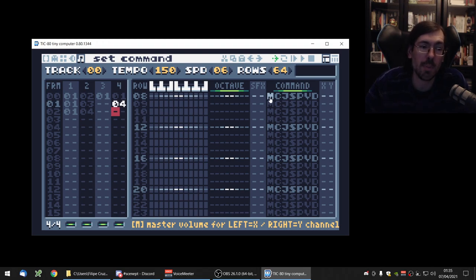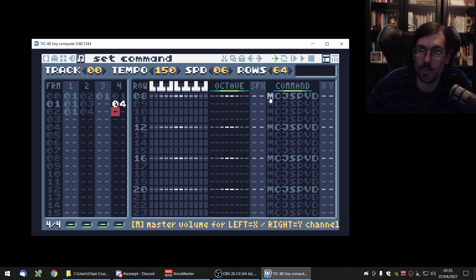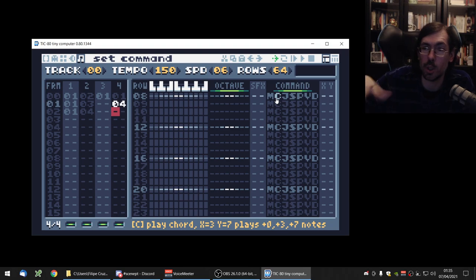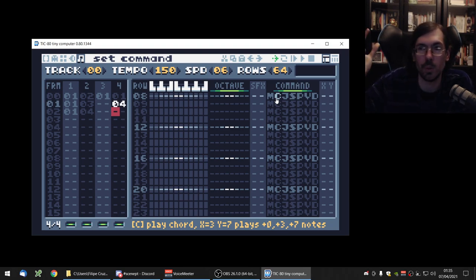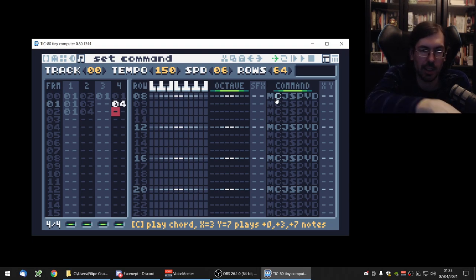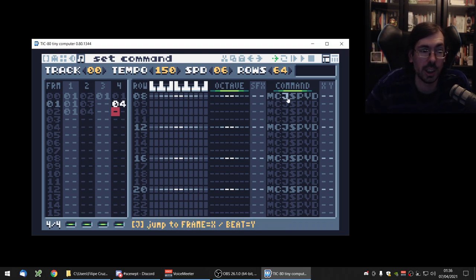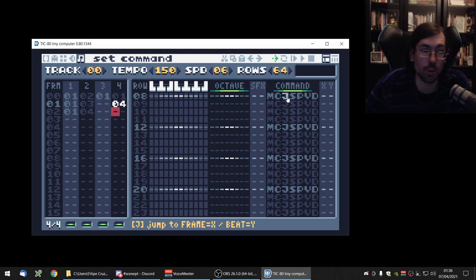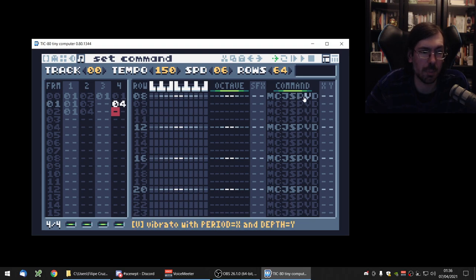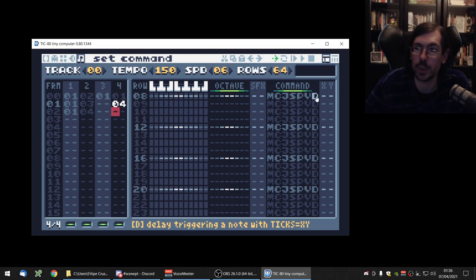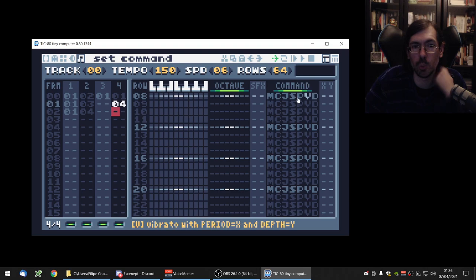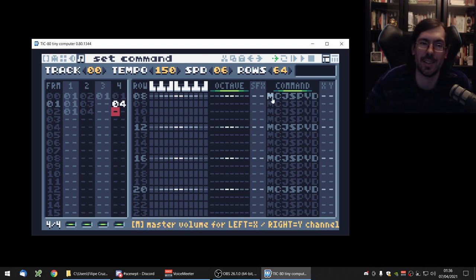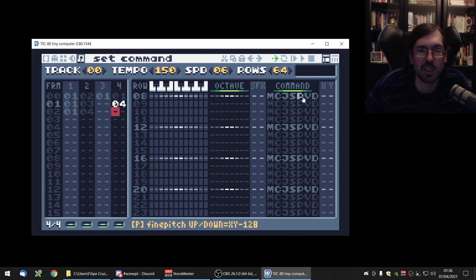So M is the master volume for this channel pattern, whatever it is that it's called. C to play a chord. You can do some arpeggiato effects with that, which is what chiptune is all about. You can read that the X and Y information of the command are used to say which notes are part of the chord. J is used to jump to another part of the frame. And we have a slide, a punch, a fine pitch and a vibrato and a delay to re-trigger stuff. So with this, you can already do a lot of stuff. It's not as comprehensive as a lot of trackers out there, but you can do already some things. And to select them, you can just click here and do like three, three, five.